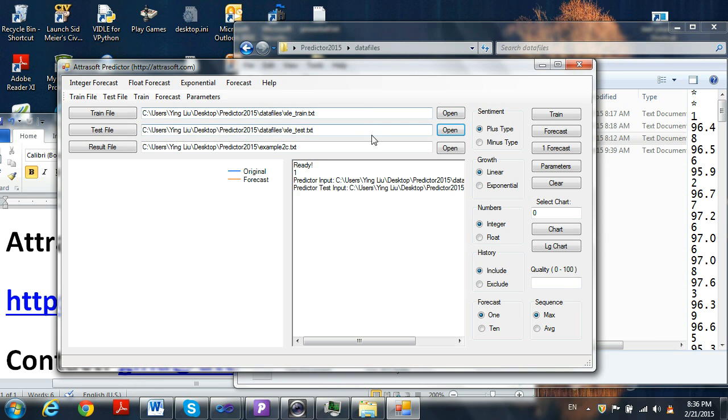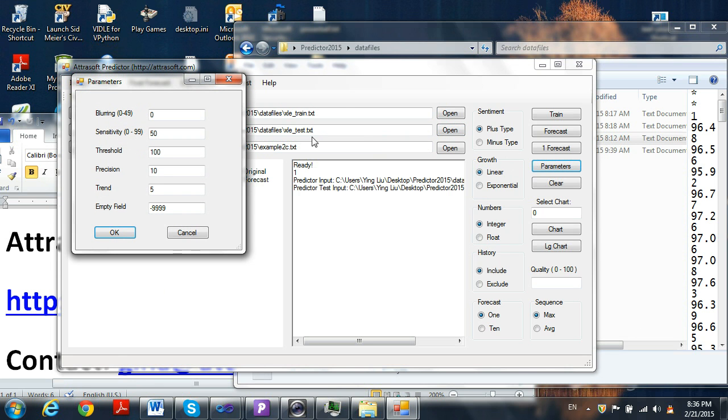Usually we have one parameter button to set. Set the Precision to 1000.